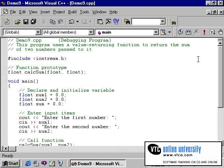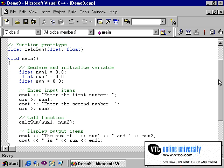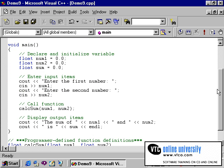You may want to retrieve this program from your disk — it's called Demo 9 — to see if you can determine where the problem is.